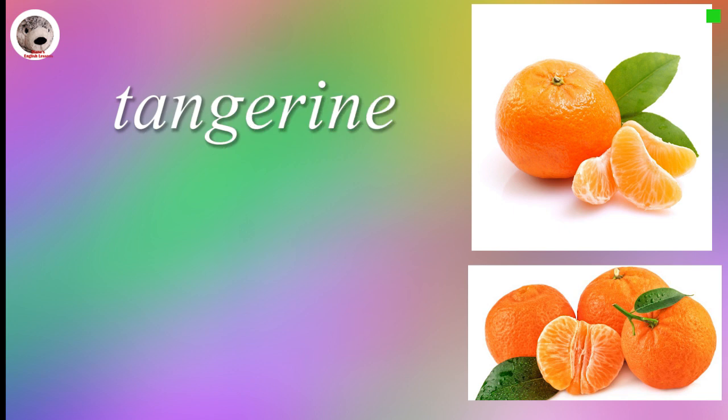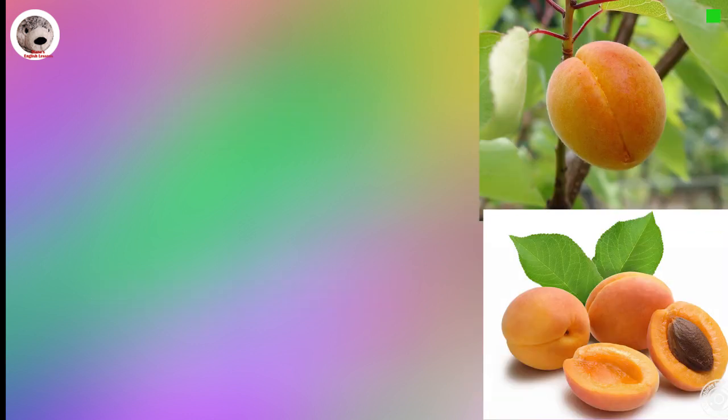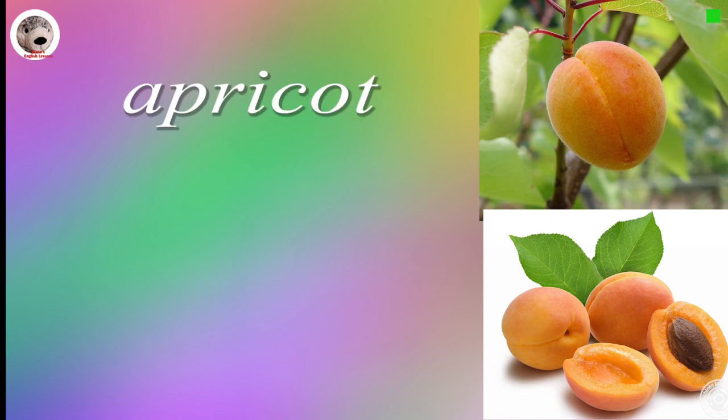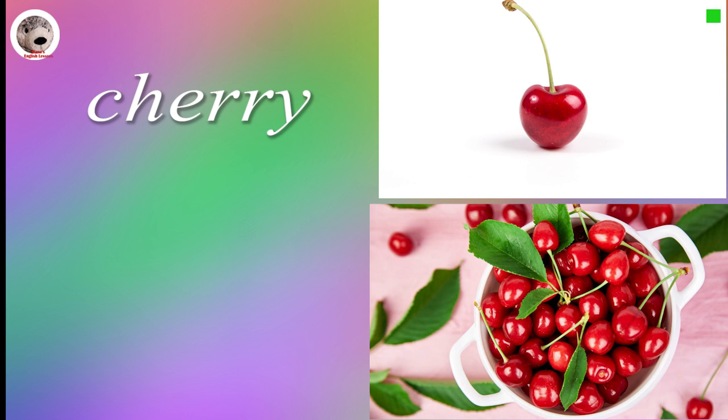Tangerine Tangerines. Apricot Apricots. Cherry Cherry.